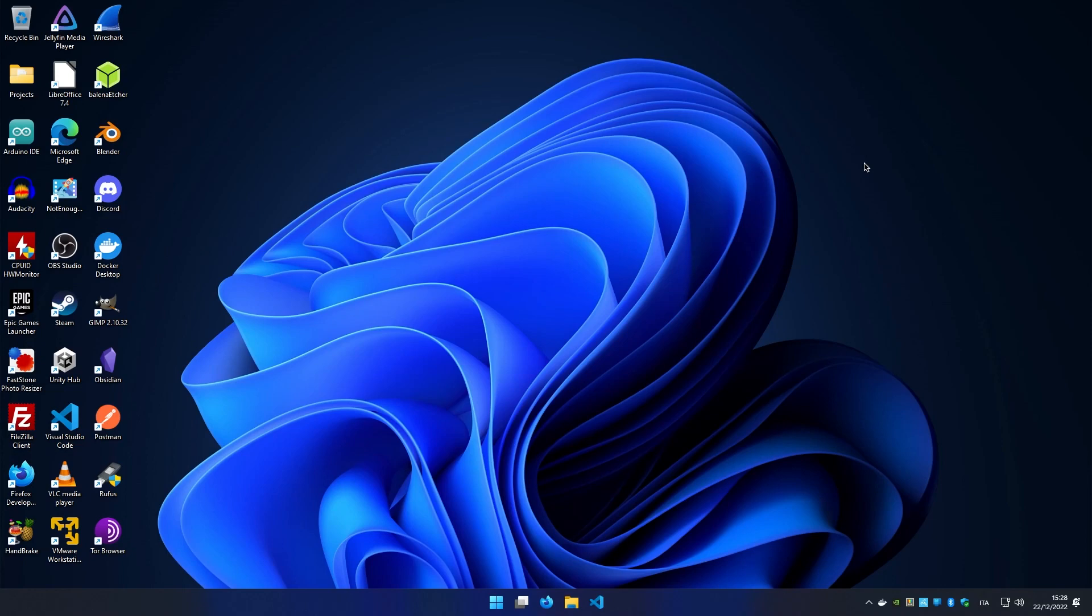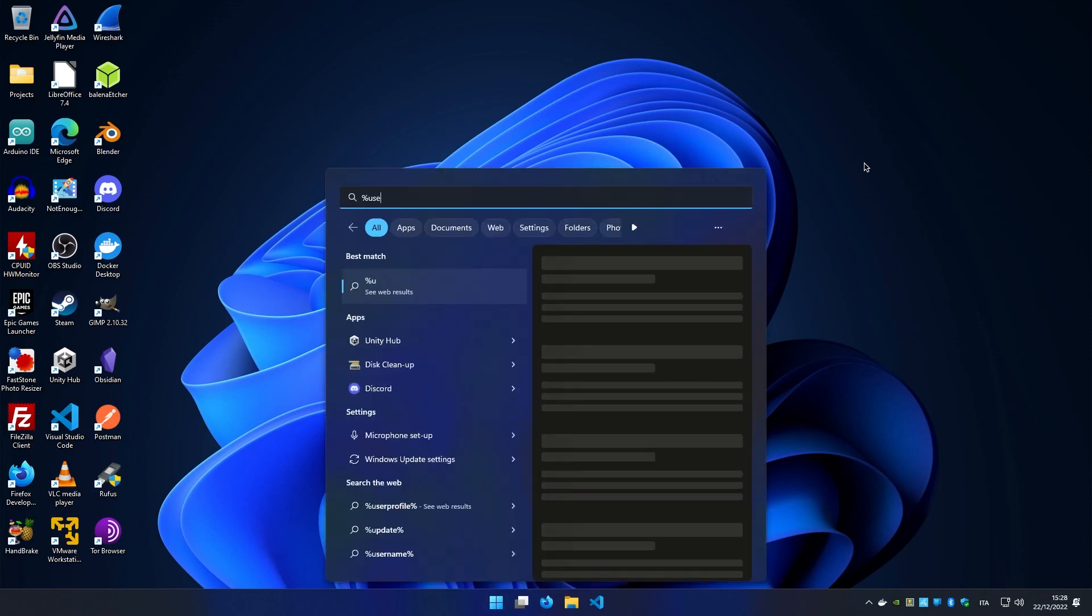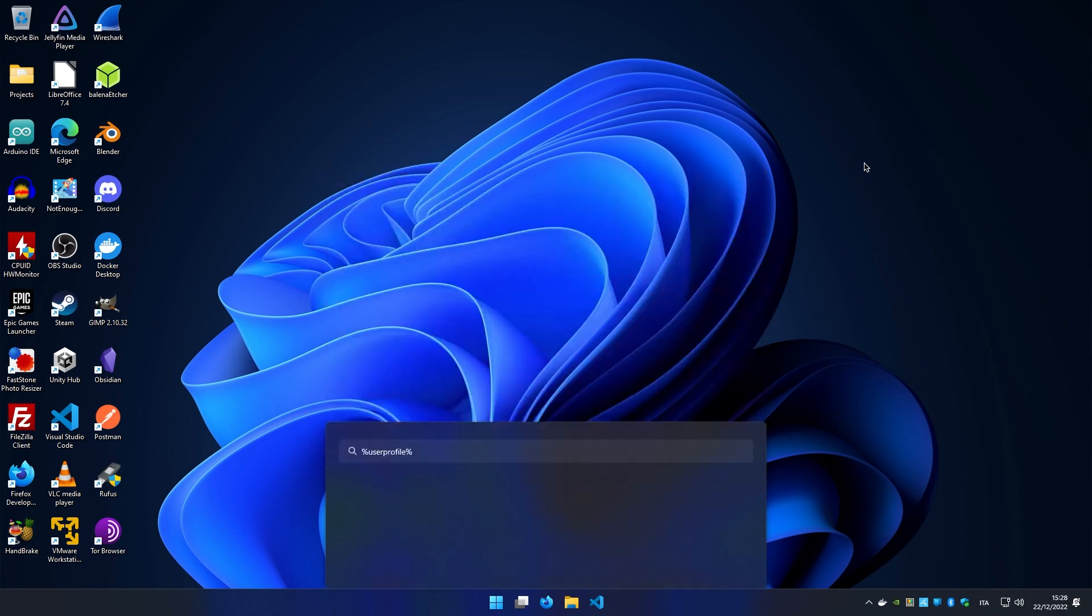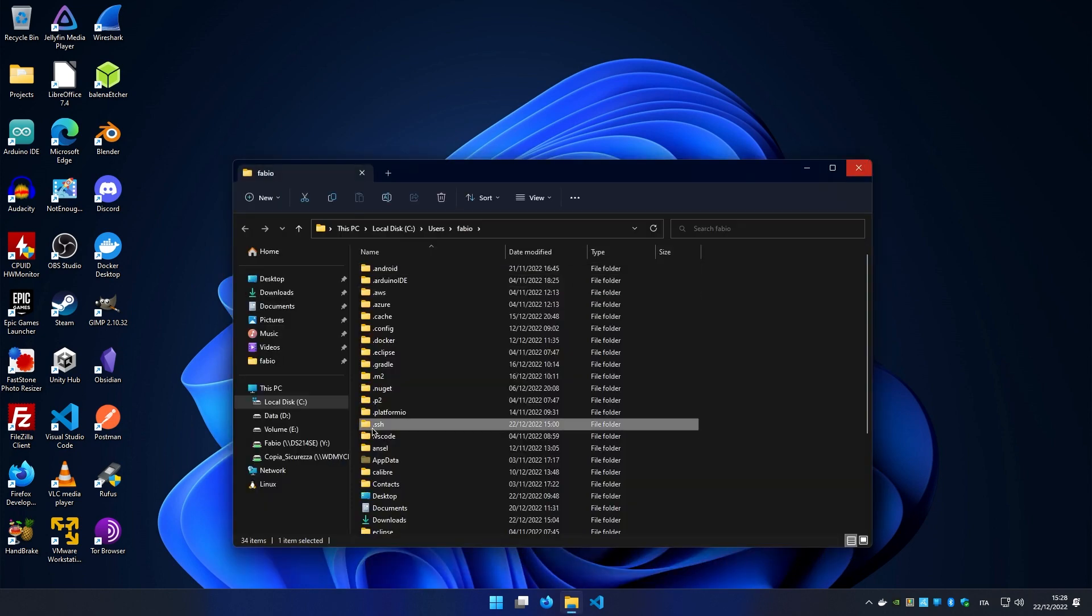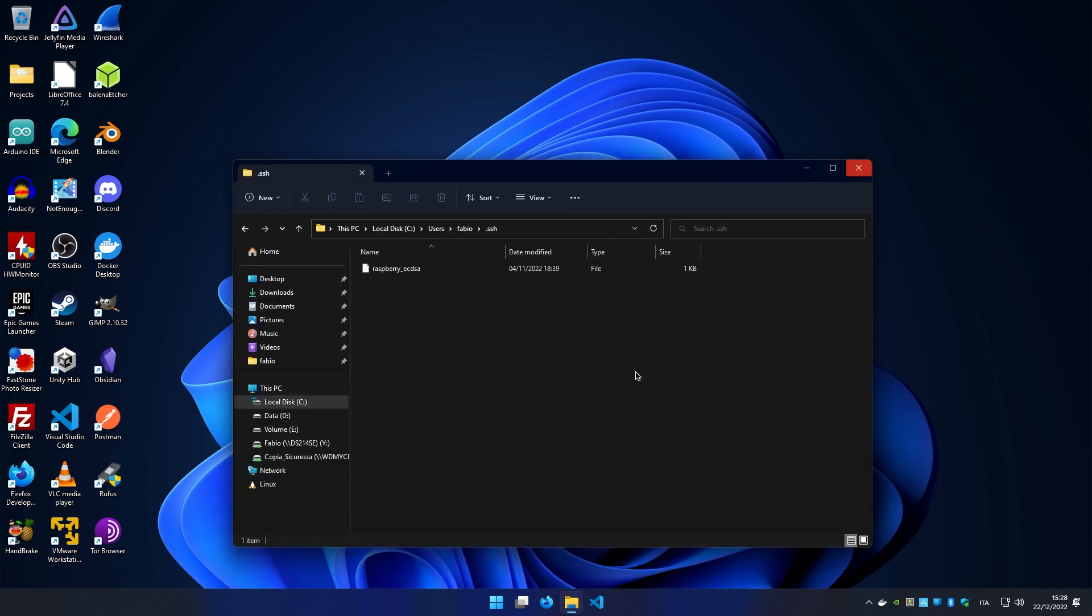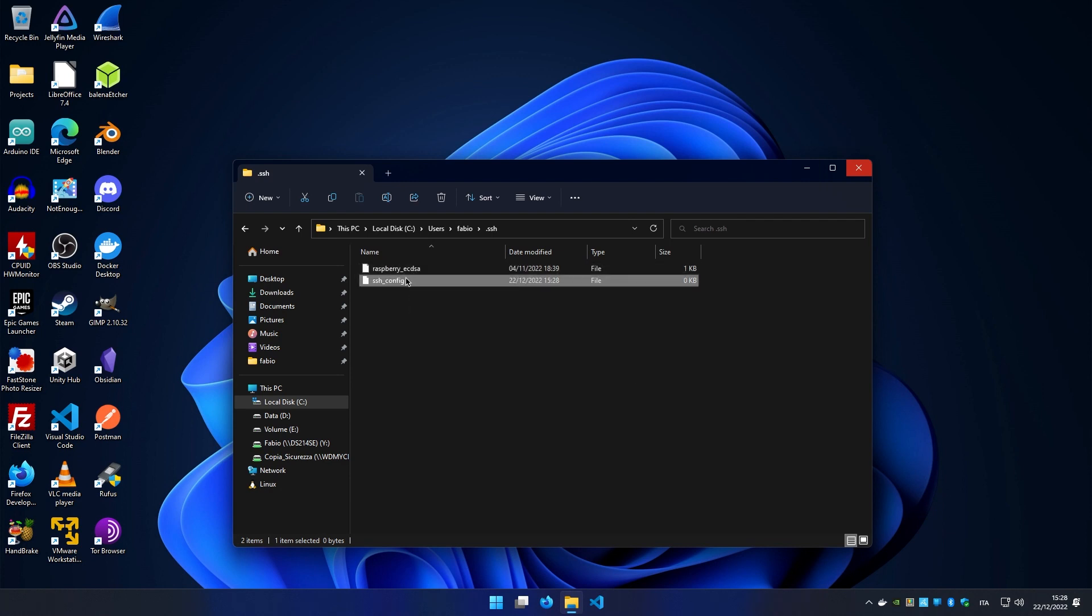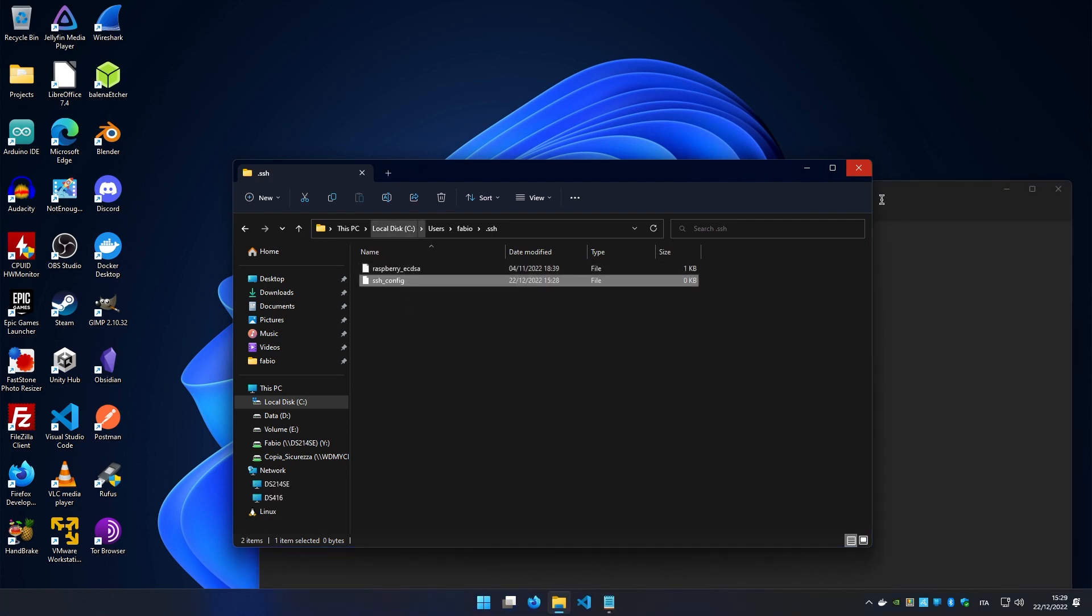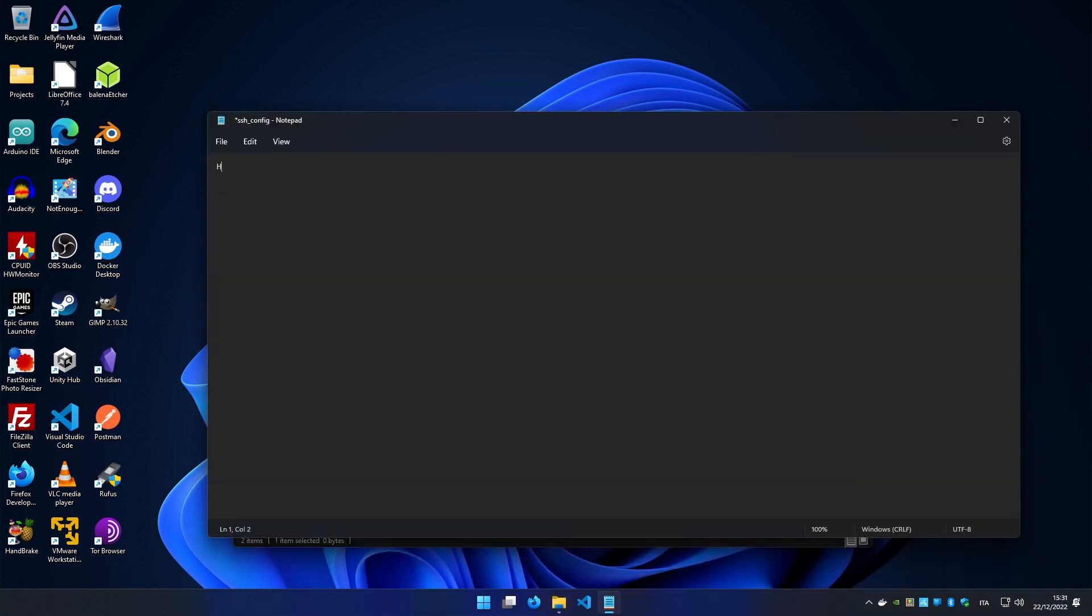Let's open our profile path under .ssh and create a new file called ssh_config. Here we write host (a name for our server), hostname (the server address), and user (the user we want to log in to). Let's save the file and close it.